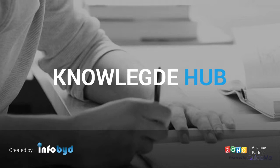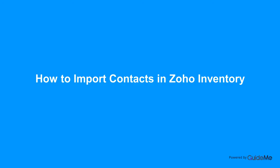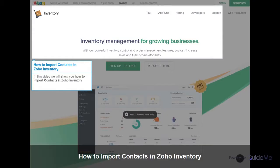Welcome to Infobid Knowledge Hub. How to Import Contacts in Zoho Inventory. In this video, we will show you how to import contacts in Zoho Inventory.